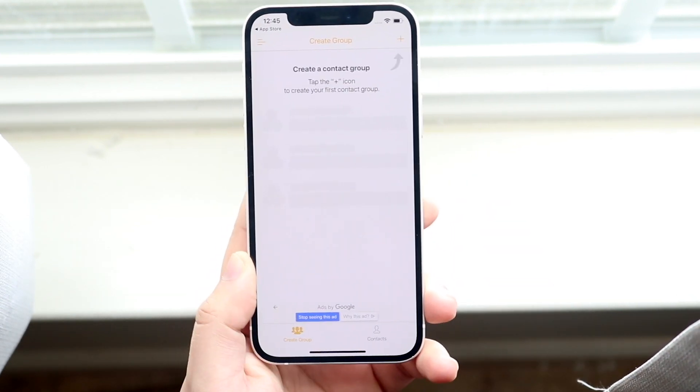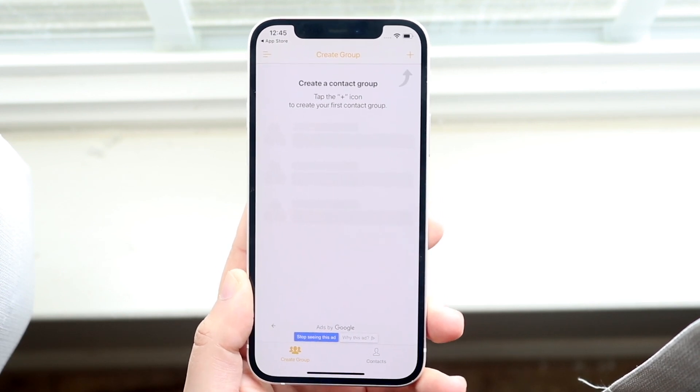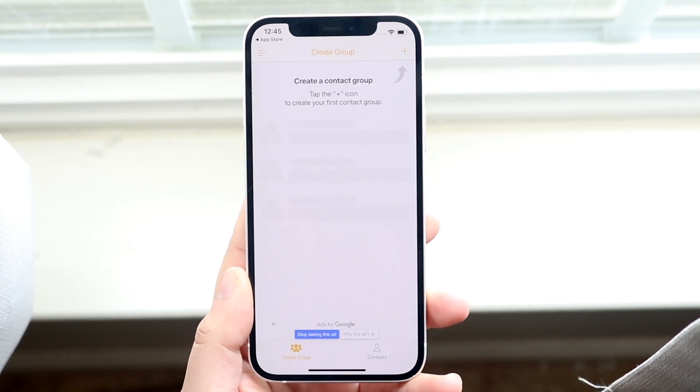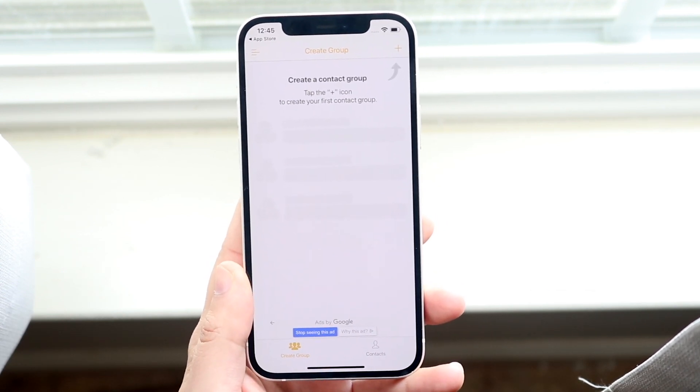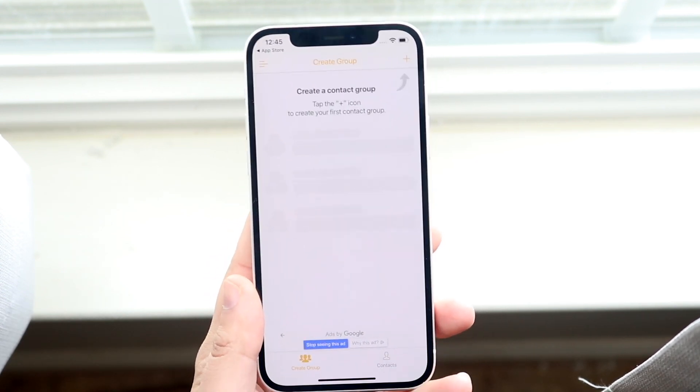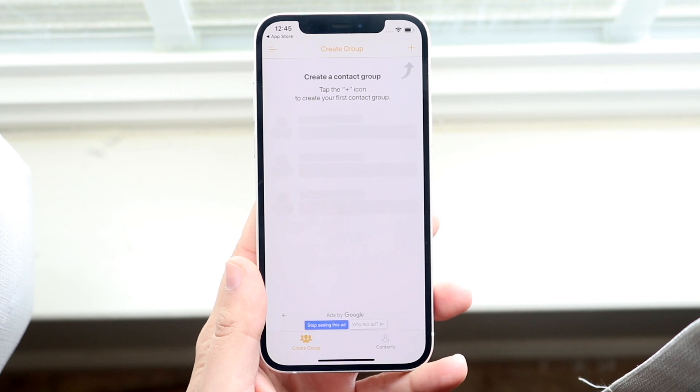Now when you first open up the app, it may require you to allow the contacts. So you want to go ahead and allow those.